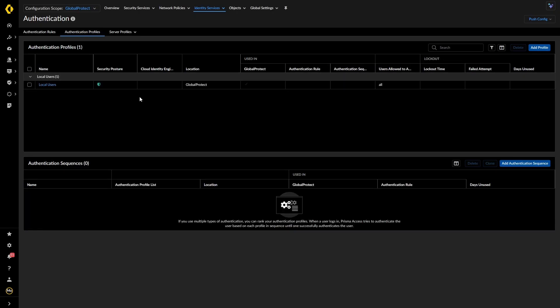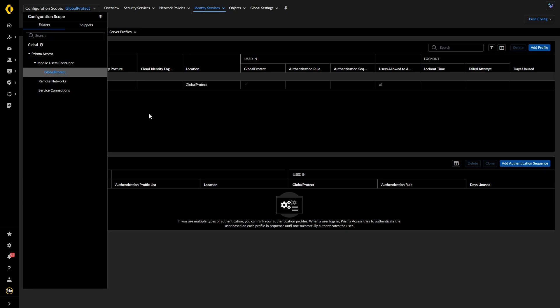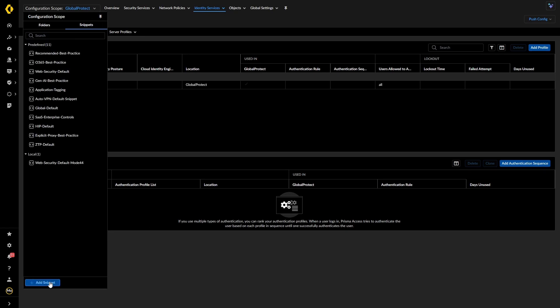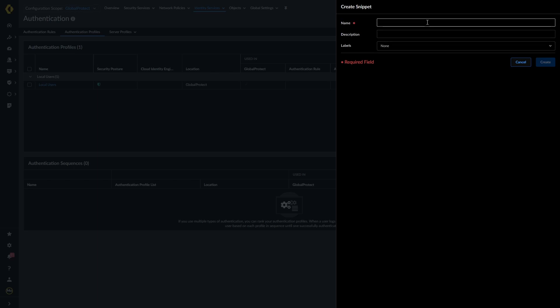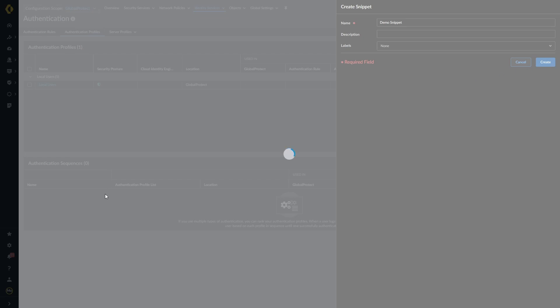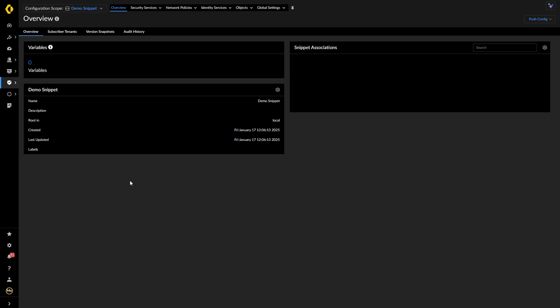So that's what snippets are basically — they are a block of code that can be applied to multiple folders, which are really configuration scopes. Creating your own: you add a snippet, give it a name — this is going to be our demo snippet — create it, and once it's created you can either associate it somewhere or not, and then you have your variables.